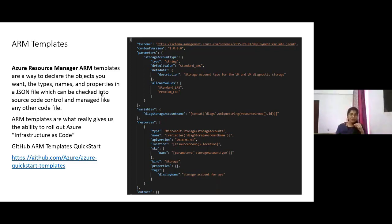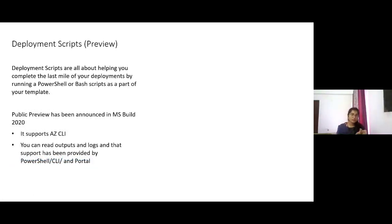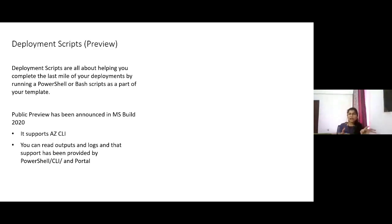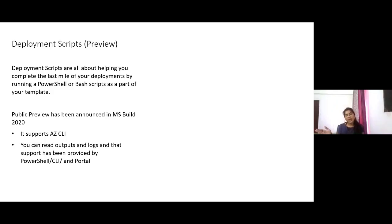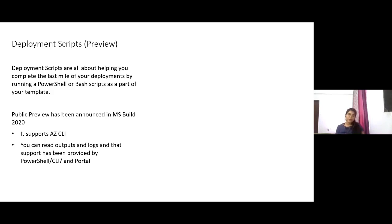A couple of announcements were made in Build 2020. Deployment scripts are one of those. Deployment scripts help you complete last-minute changes to your deployment using Windows PowerShell or bash scripts. You can also incorporate deployment scripts via Azure Cloud Shell. This was in private preview for a couple of months, but the public preview was announced at MS Build 2020.